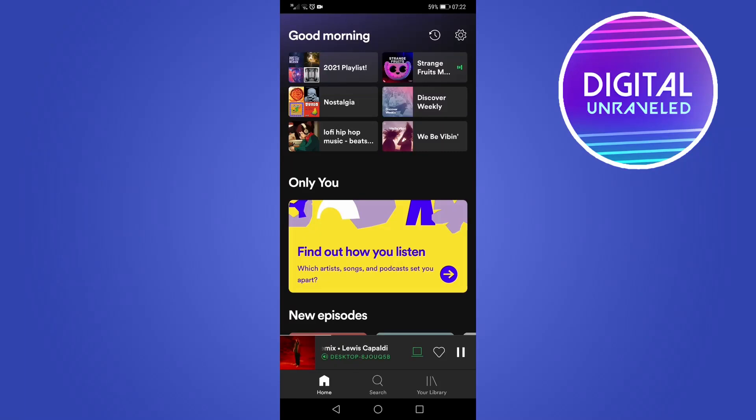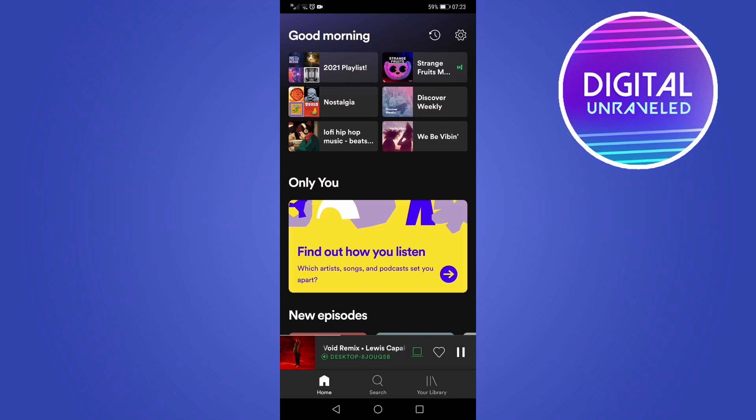What's up guys, it's Steve from Digital Unraveled here. So recently Spotify released their Only You feature which is pretty cool, but some users are reporting that they don't have this Only You section pop up as you can see in the middle of my screen. So I'm going to give you some solutions to what you can do to try and get this to show up.